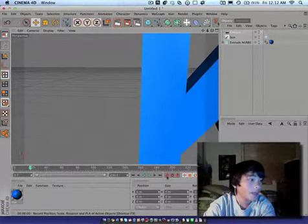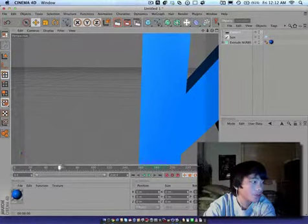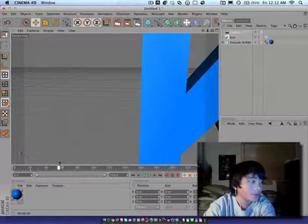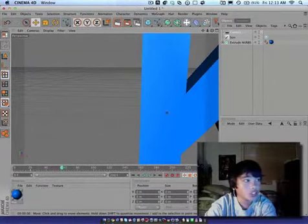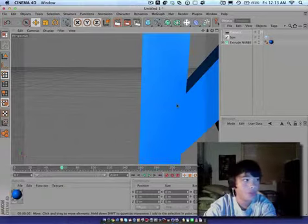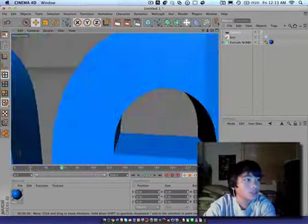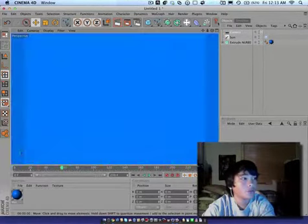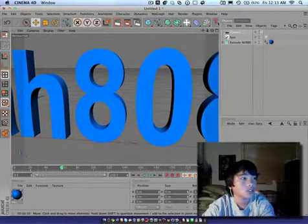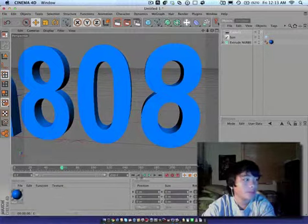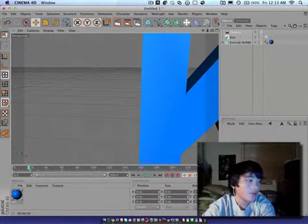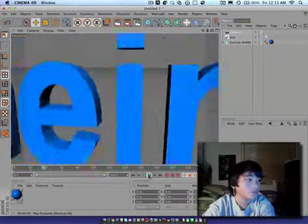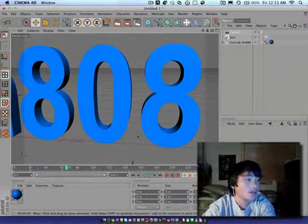And make a keyframe by pressing that key. Next thing, go over to 80 if you're going, or do anything. Like in iStopMotion, you're just making keyframes to move along. And you just move it across. Make keyframe. So that when you play it now, it does that.